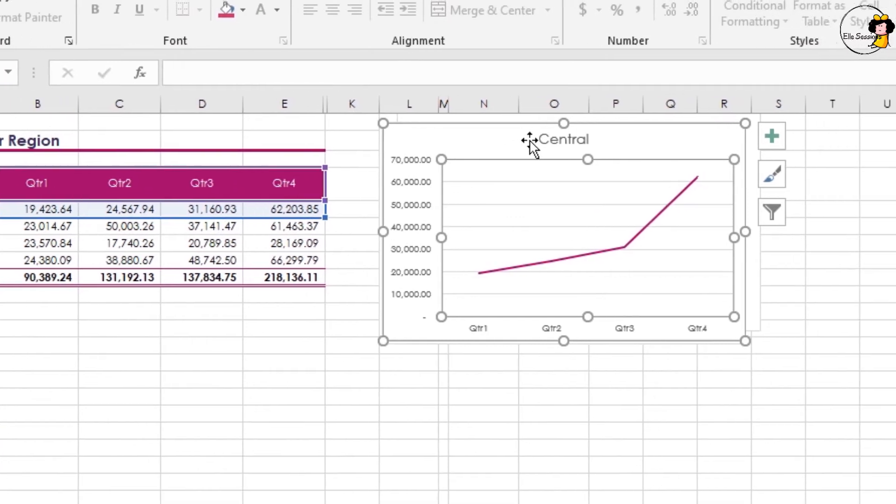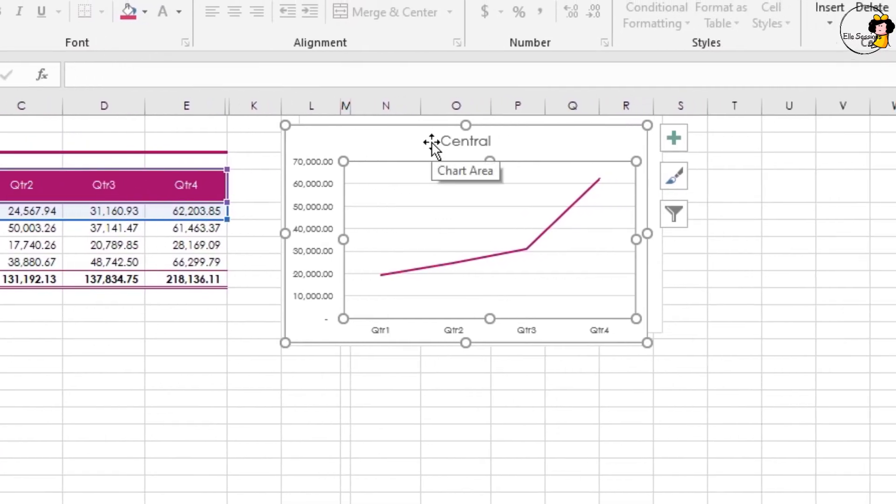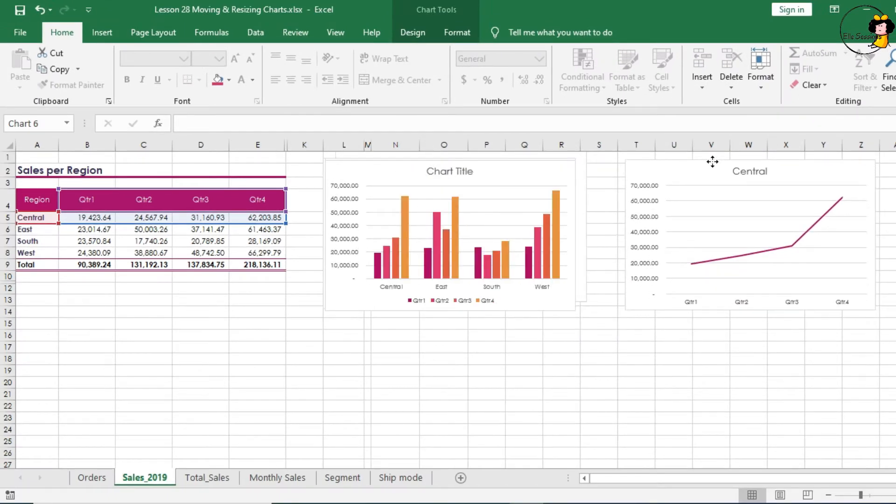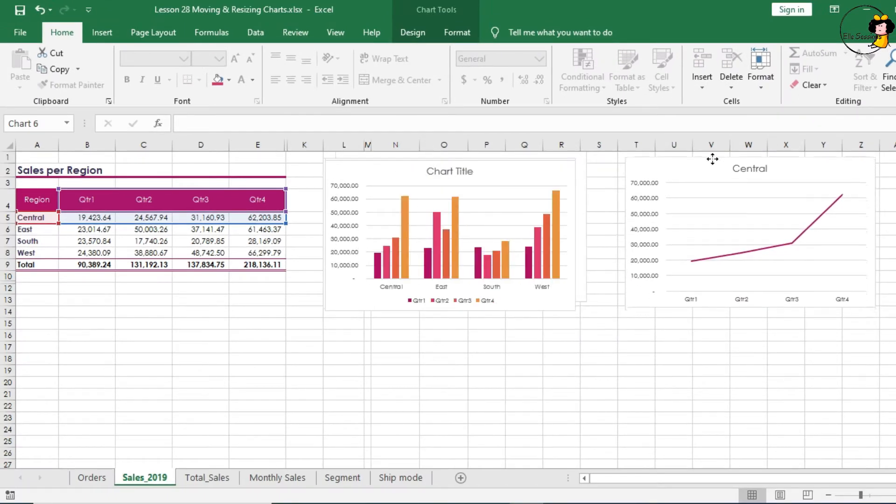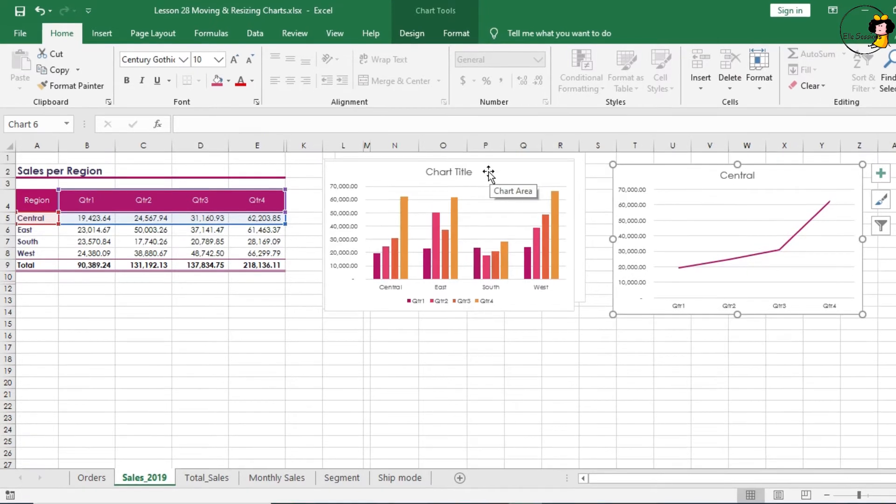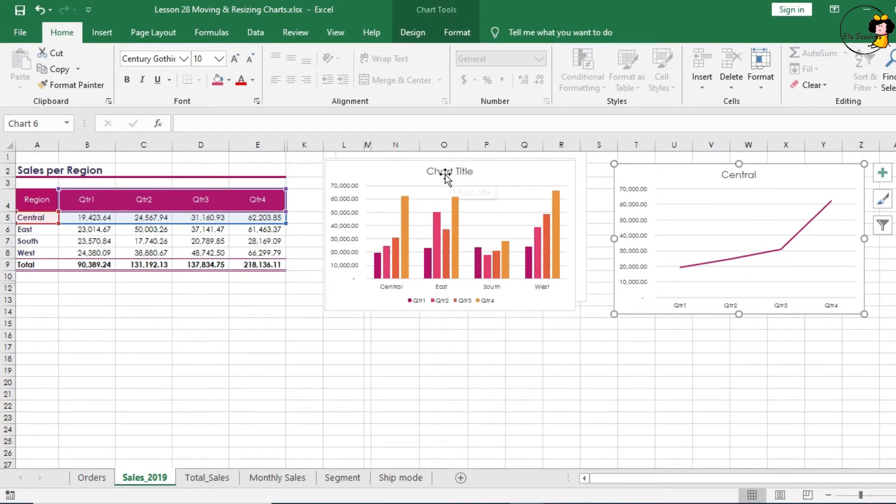Once you've selected the chart, you'll see the move cursor appear when you hover over that chart. You can then move your chart to any part of your spreadsheet. As you can see, all the charts that we generated have appeared on top of each other.